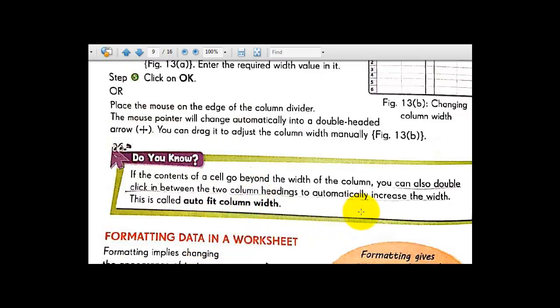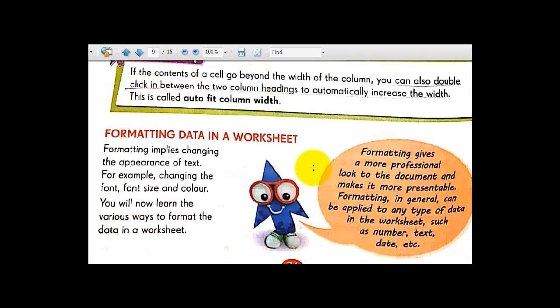The next topic is formatting data in a worksheet. Formatting implies changing the appearance of text — for example changing the font size, font face, and color. Changing the appearance of the text to make it more interesting and interactive for the user is called formatting — by coloring it, making it bold, making it bigger, changing the font face, font size, and giving different colors.